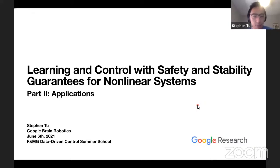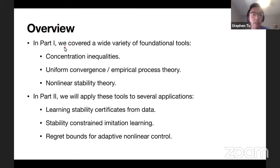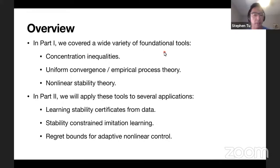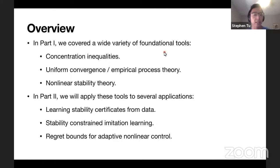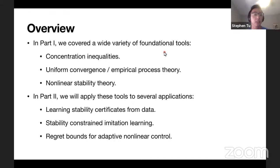In part one we covered foundational tools like concentration inequalities, uniform convergence, and nonlinear stability theory. Now we're going to focus on applying these tools to several applications. The first application is the problem of learning a stability certificate from data. The second application is what we call stability-constrained imitation learning. And the third application, if we have time, covers regret bounds for adaptive nonlinear control.